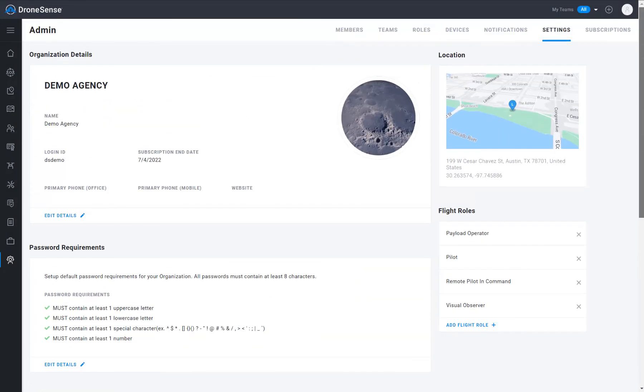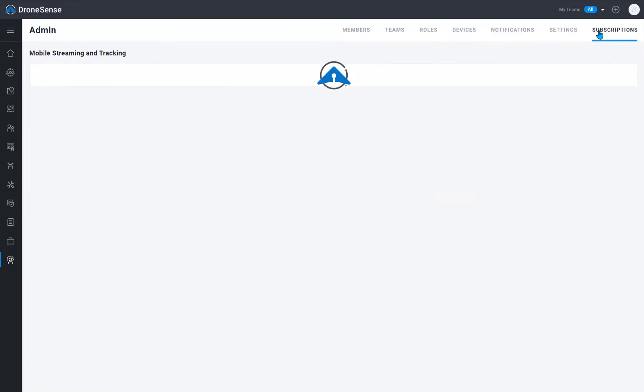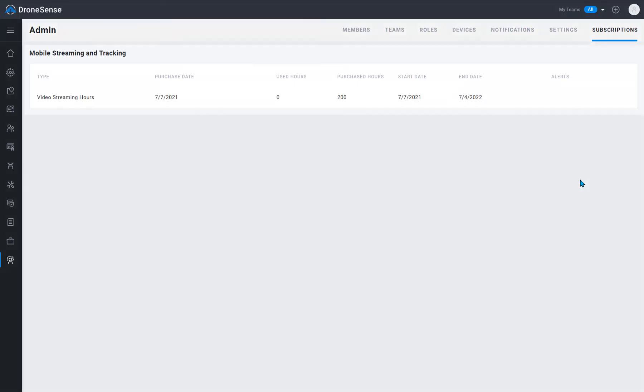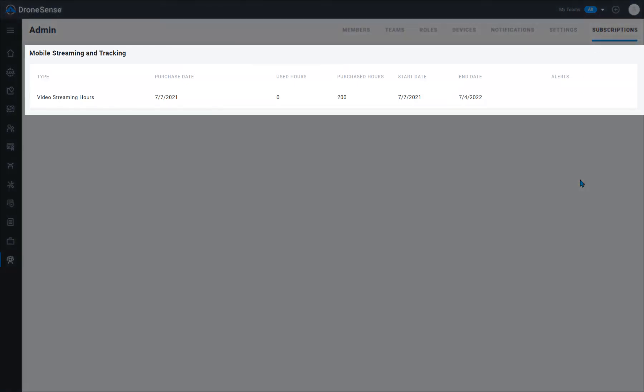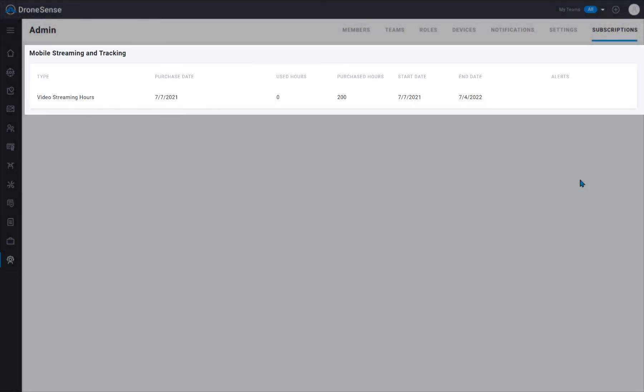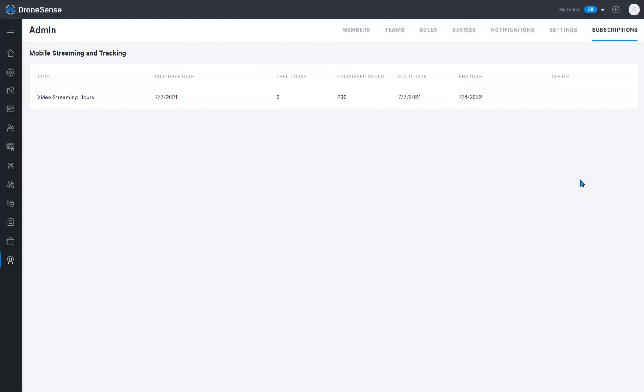And finally, the subscription page displays information about any additional subscriptions to add-on features that your organization is signed up with. Thanks for watching.